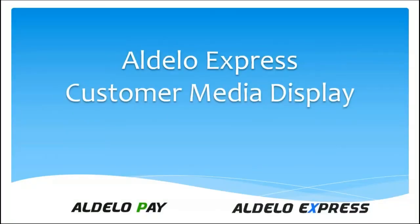All right, the Adelo Express customer media display. Let's go over some of the basics of it, kind of give you an idea of what we have.